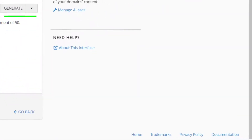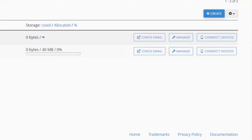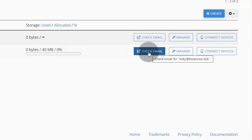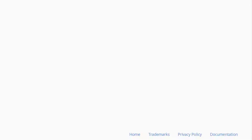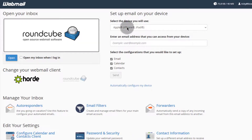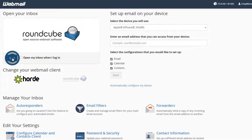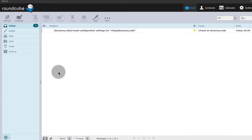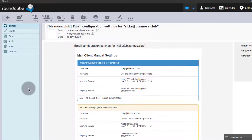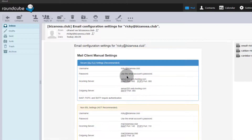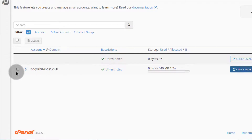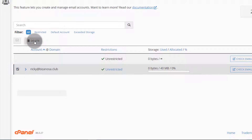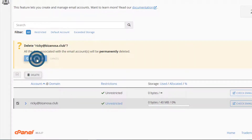Then click Create. If you want to log in, click there to check email for that specific email account. Just click open and you can see the inbox. Double-click on an email to read it. You can also delete emails from here.